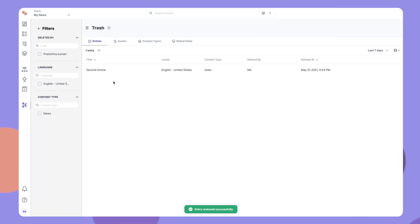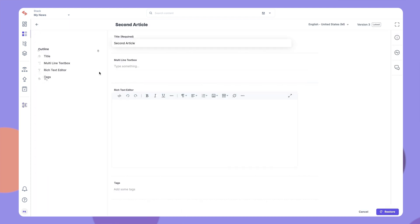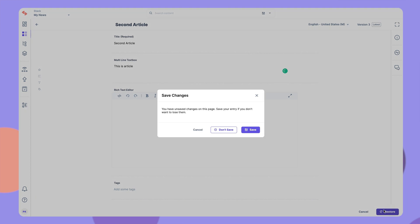The Trash feature lets you edit entries, assets, or global fields before restoring them. By clicking on a deleted entry, you can open the Entry page, edit field data, and then click on Restore to restore the updated version directly.